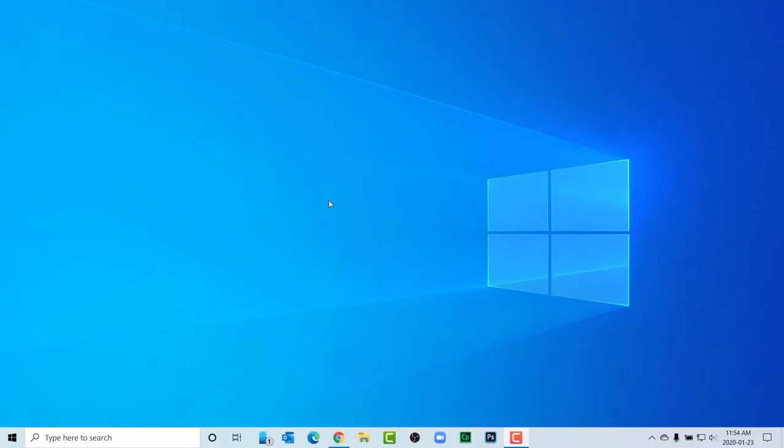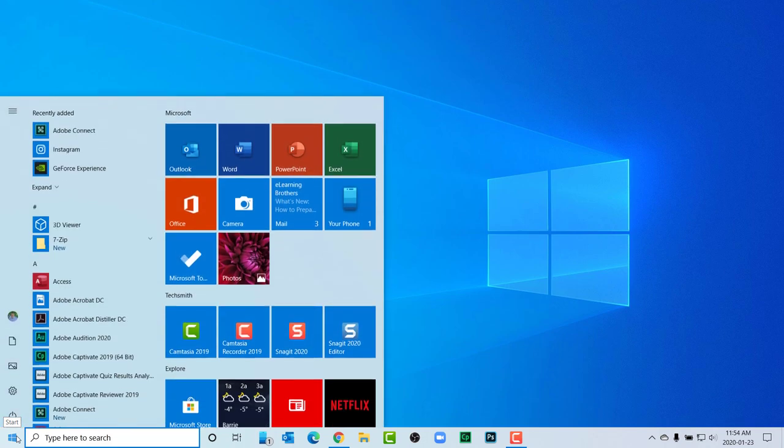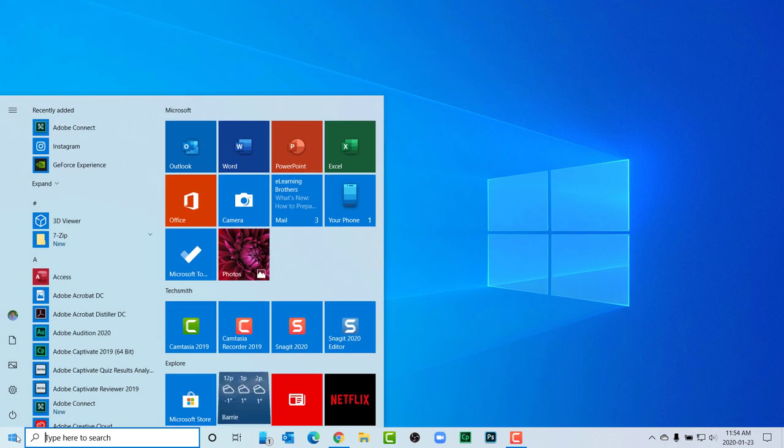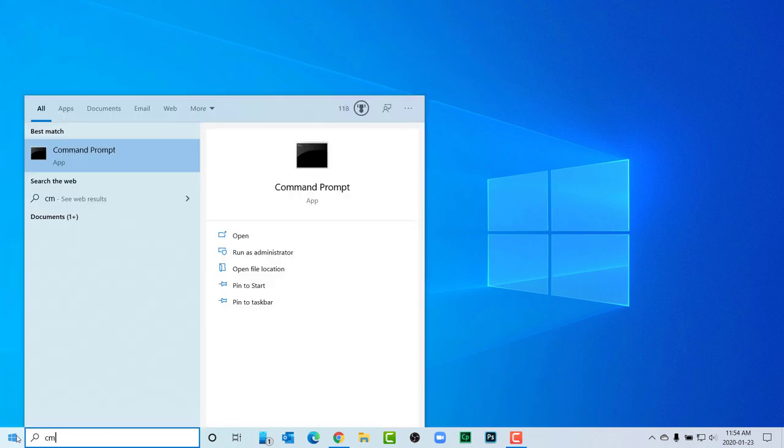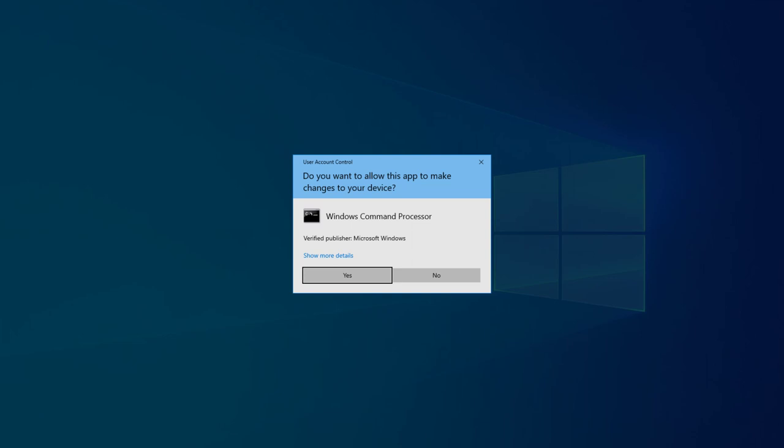Start off by clicking the start button and begin typing CMD. Typing CMD will display the command prompt app. Right-click and choose run as administrator.